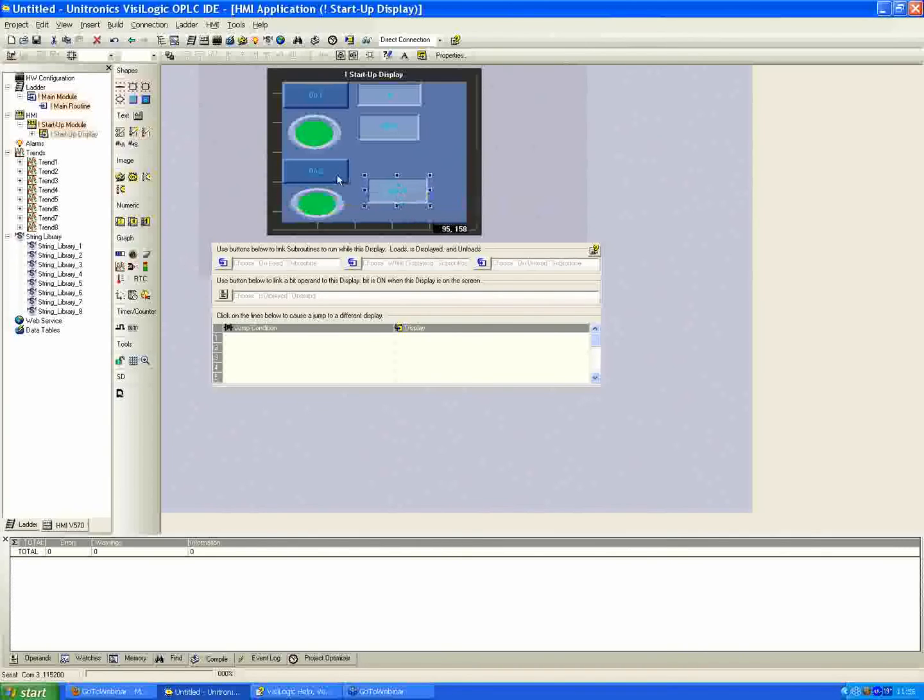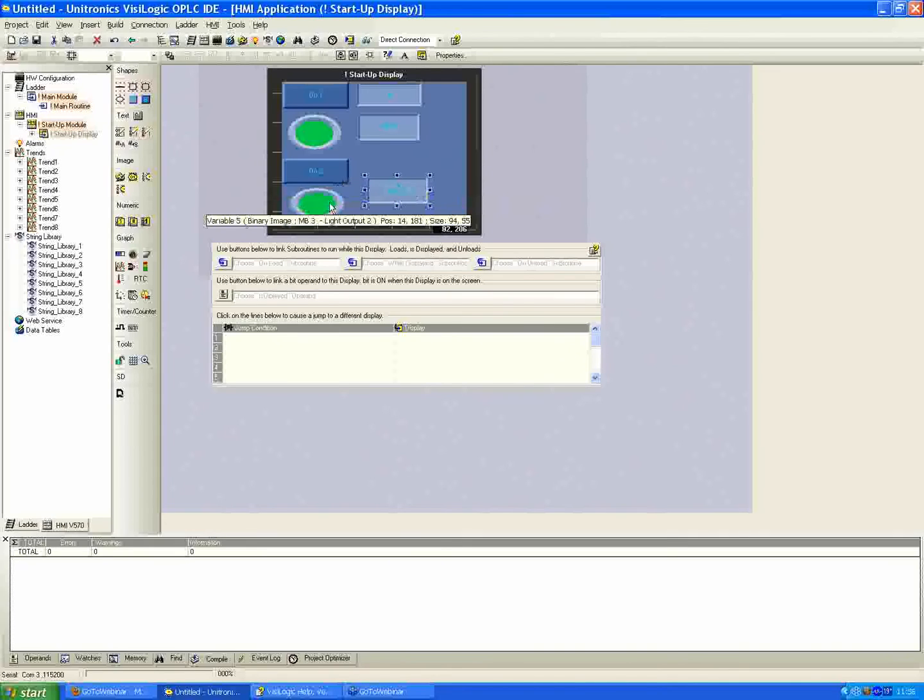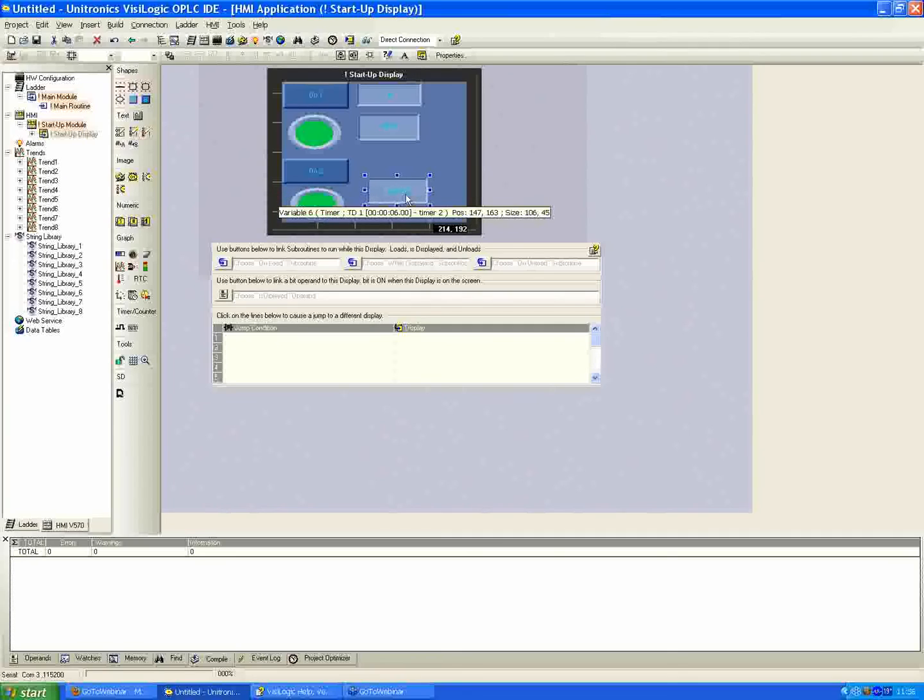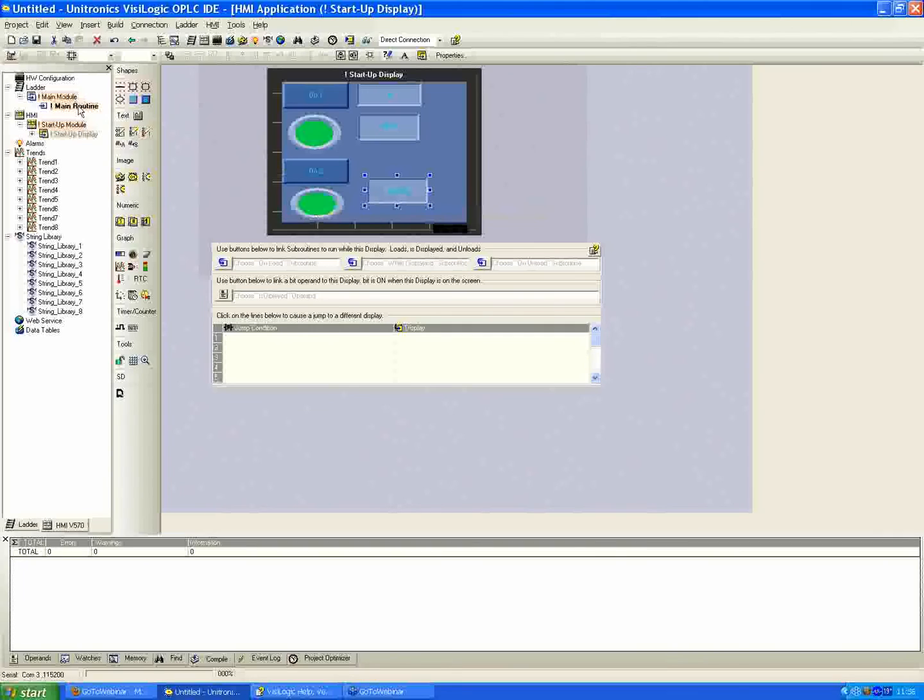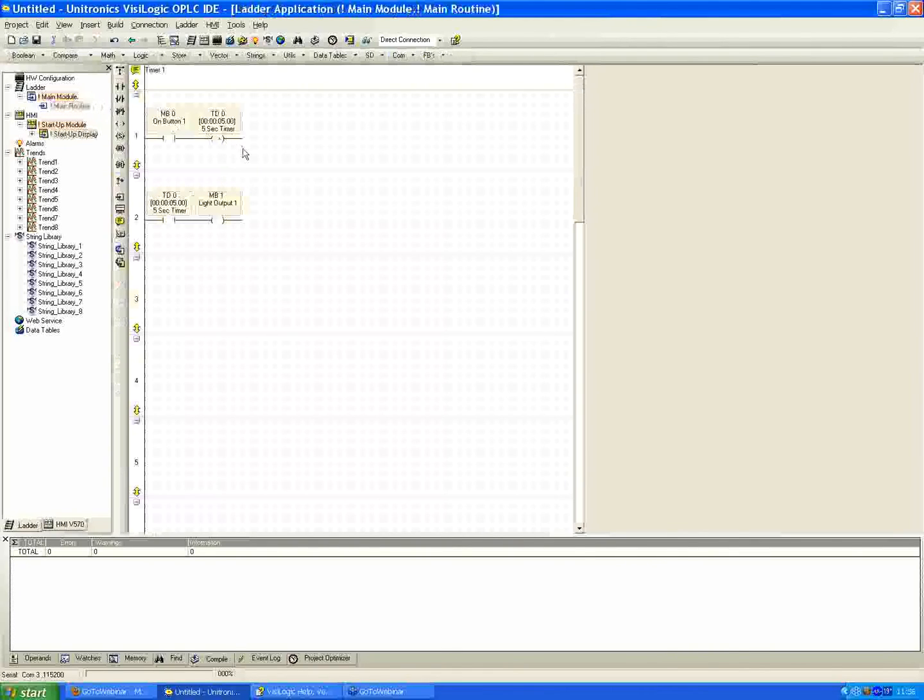So that's all that we need for the HMI here. Our button to press one time, our light to indicate that we're on, and just so we know where we are as far as the timer counting down, we'll have the current variable timer window as well. So, over to the ladder now.